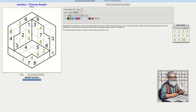Now we know where the two is — it's in this region because it can't be here. So this is a two, and we get the second two. That gives us a two here. I think we're getting somewhere now.